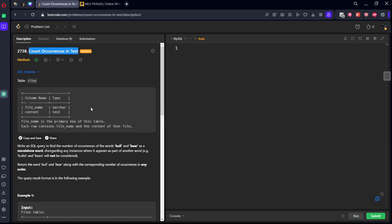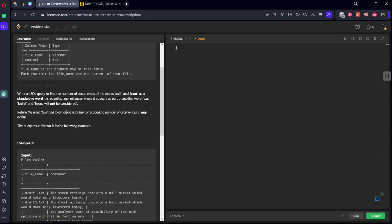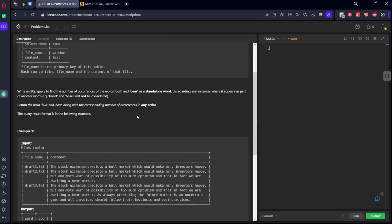Write an SQL query to find the number of occurrences of the words bull and bear as a standalone word, disregarding any instances when appearing as part of another word. Return the word bull and bear along with their corresponding count. Now what they are asking is, is there a word called bull in this?